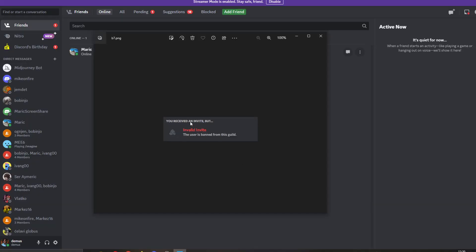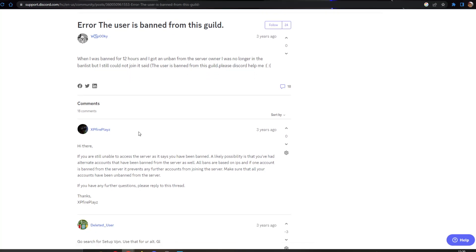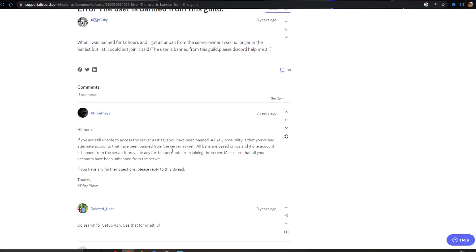Let's say somebody is trying to invite you but you keep getting this error that the user is banned from this guild. There are a couple of reasons this error can appear. If you look at this thread that somebody posted on the support Discord website, another user replied with how to fix this.